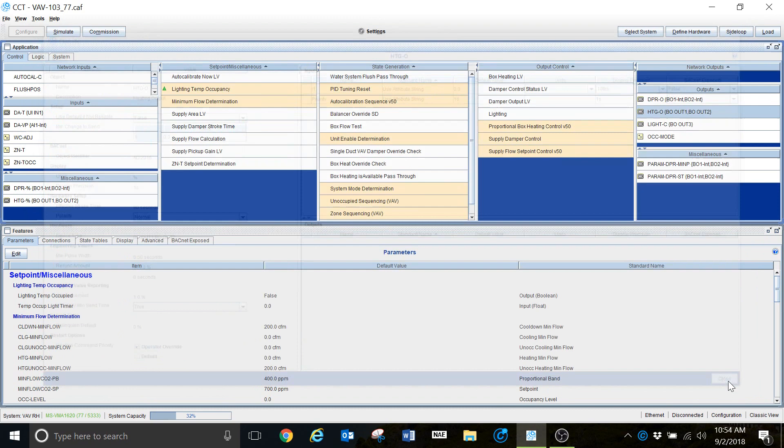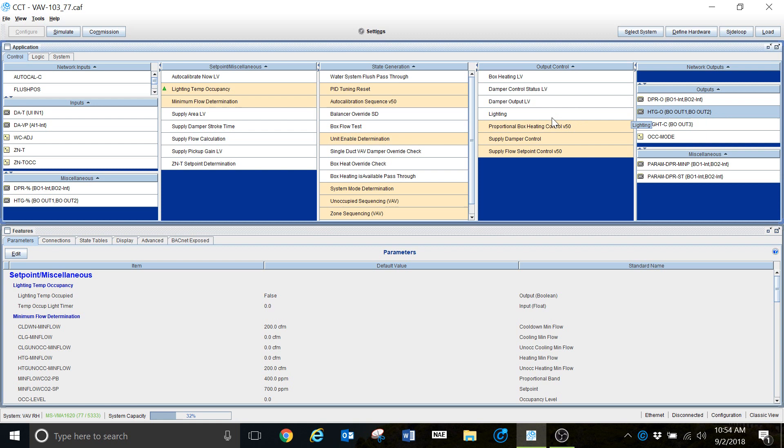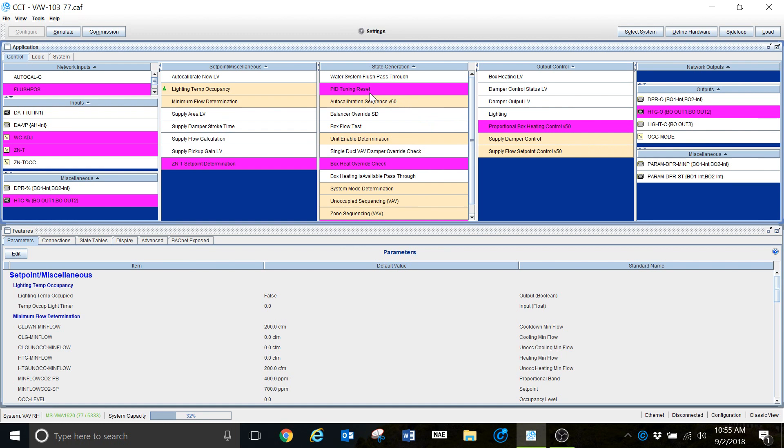What I want to know is what is inside this programming that is controlling this heating output. Right-click, go down to Show Involvement. When I click that, it is going to highlight every one of the logic blocks that influence this particular output. You can see here: Proportional Heating Control. This is the first block we've come to that's going to influence the way that this is controlled.